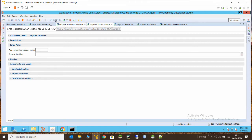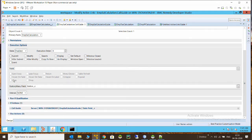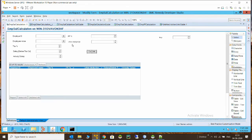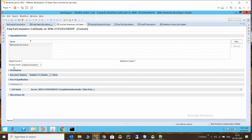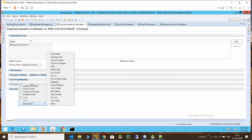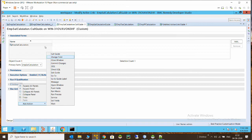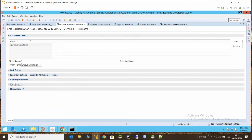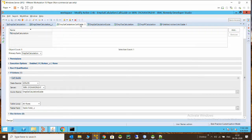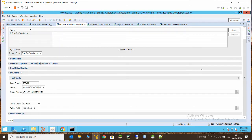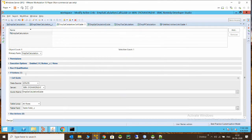To call this active link guide, I have to write an active link on the same form, then use the calculate button to run it. To call this guide, in the if condition you right-click and get the option 'Call Guide.' In the call guide action, I have selected my guide — the one I created — clicked on it and selected it.